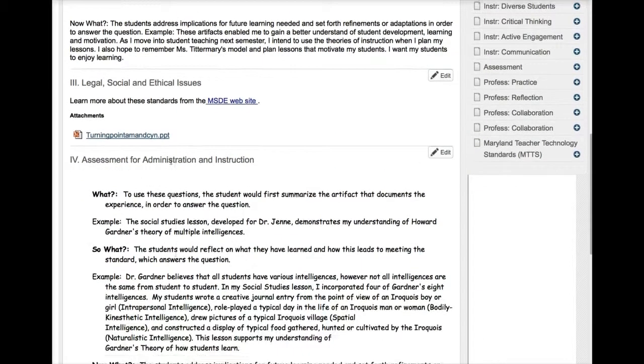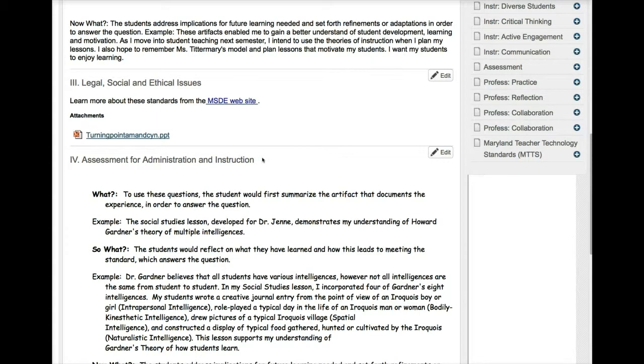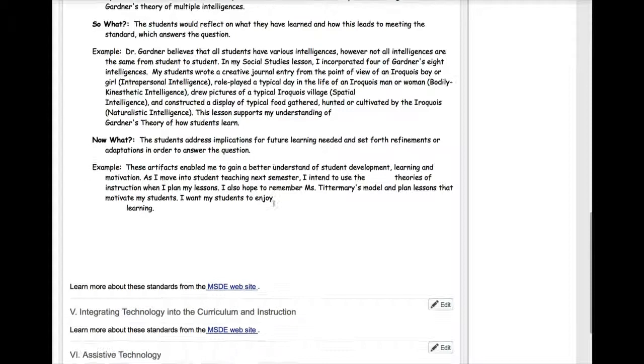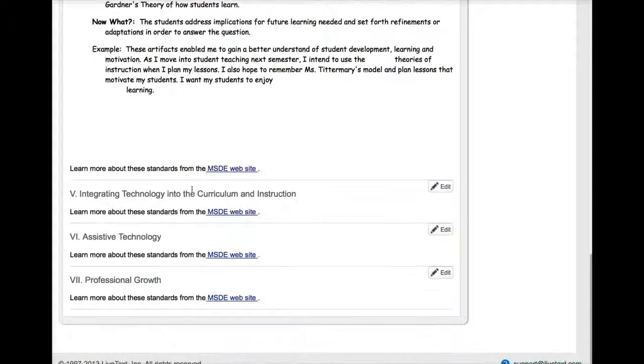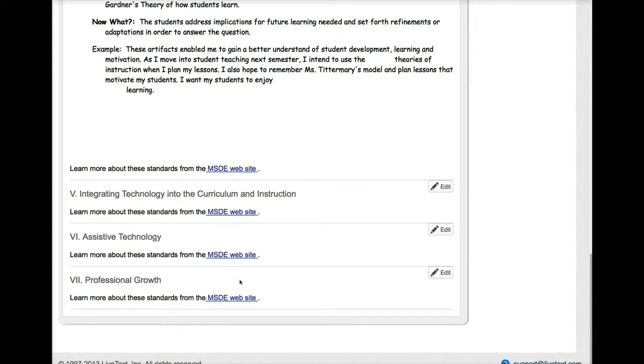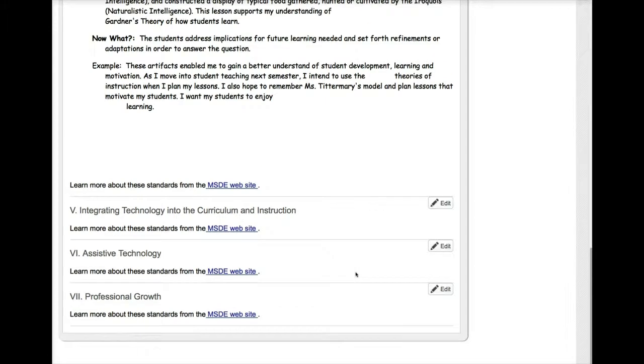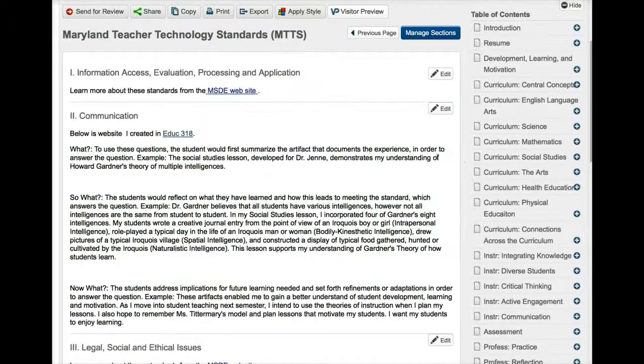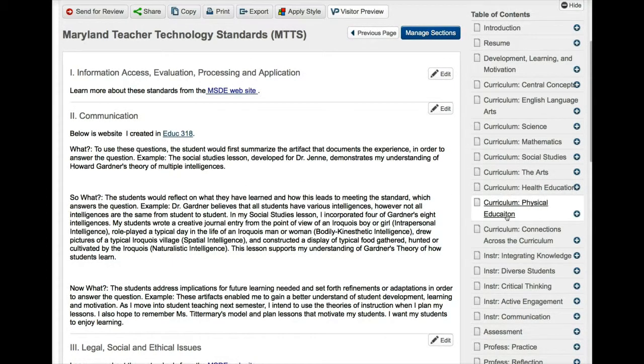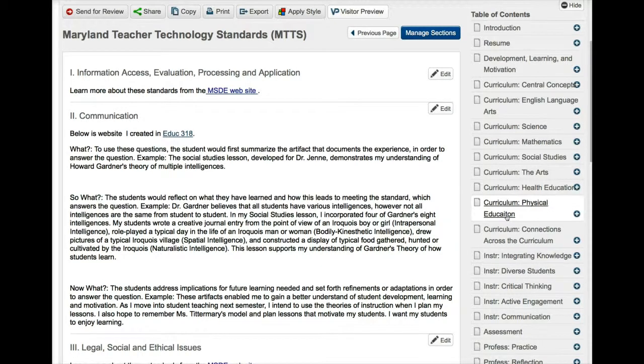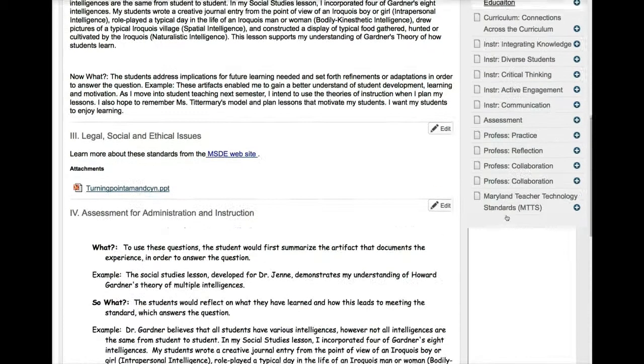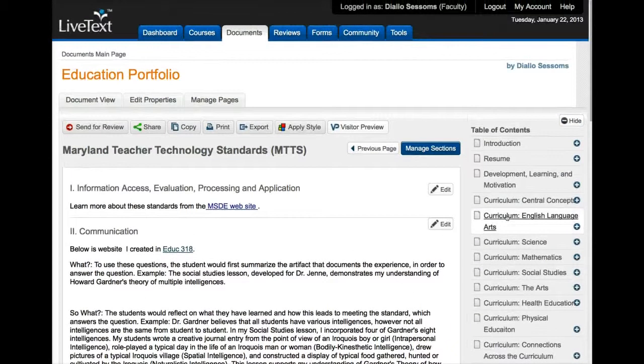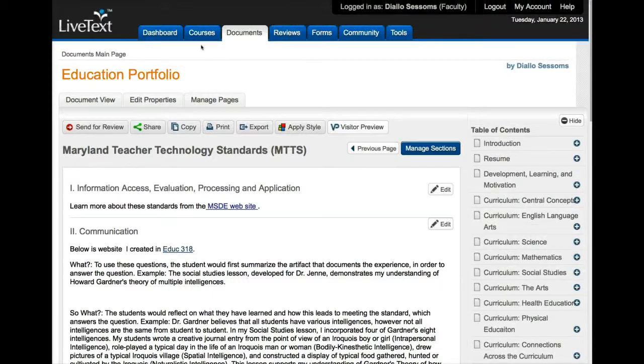For number four, assessment and administration, you would use the assignment that you did with the spreadsheet and answering those questions. And then you'll do number five in the field, you'll do number six somewhere else as well. And then for professional growth you'll do MTTS 7, and again you just click on edit, add your work, and you do your reflection. And then you're finished. So you should work on this stuff every semester so that when you get to your internship year and you're in your seminar you won't have as much to do. So that's how you create your portfolio and add content to your portfolio, and if you have any questions please let me know.